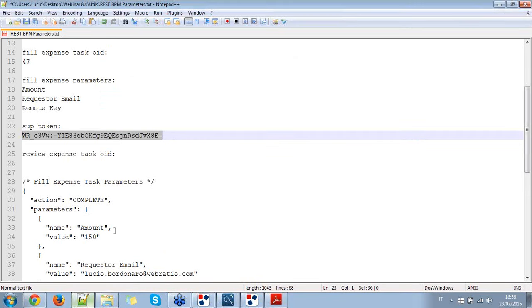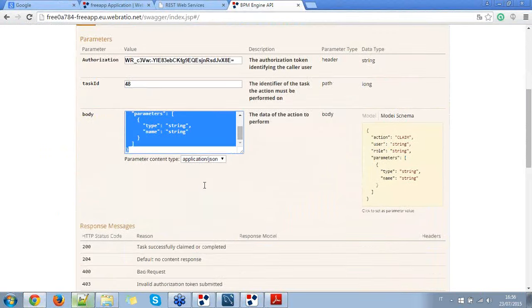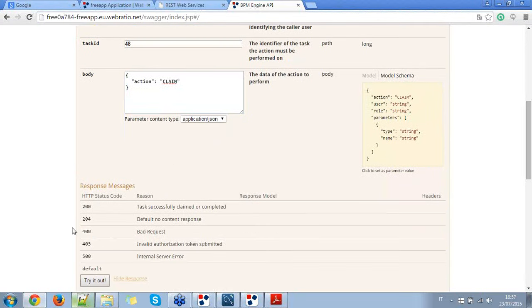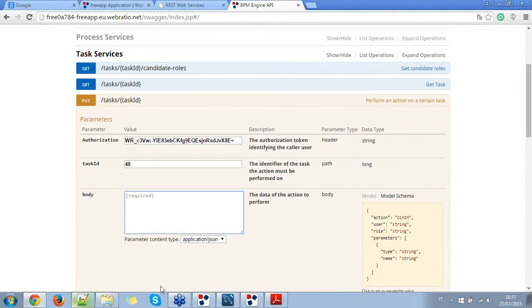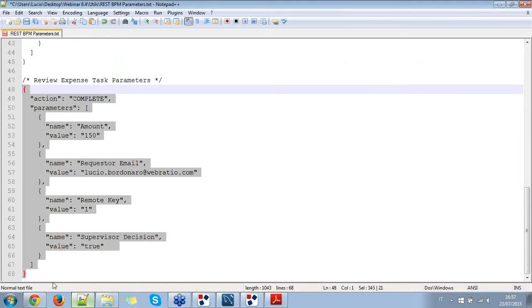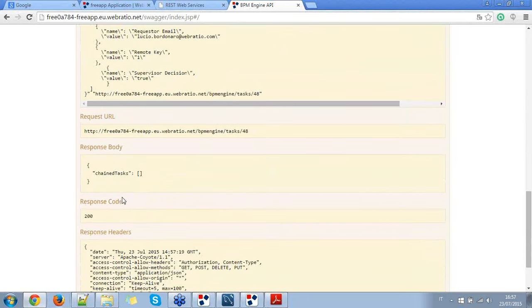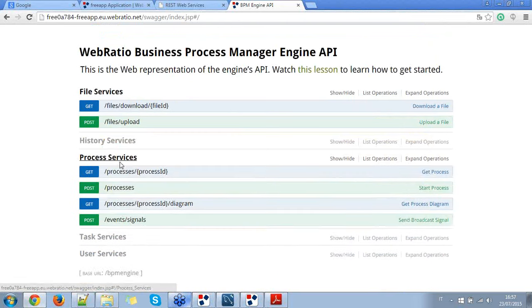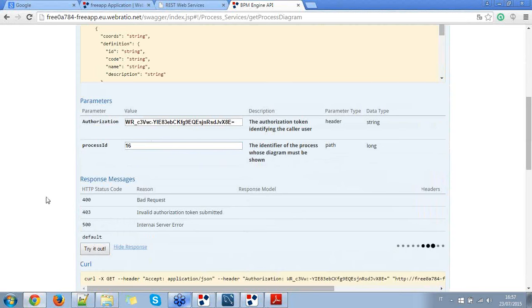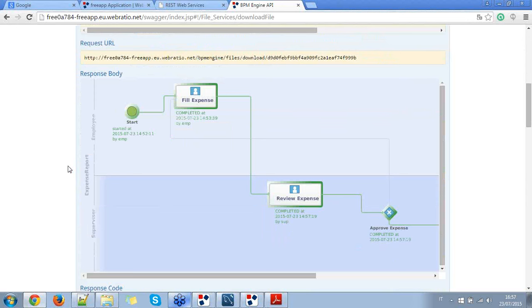Now let's get the list of tasks to execute as supervisor. The next one is task 48, which is the review expense. I go to the task services and execute task number 48 with the supervisor token. I put action 'claim' as parameter — I get back the information and all the parameters. After claiming the task, I'm able to complete it. I make the request, and now the process is complete since this is the last task the users are able to execute. I request the diagram image again to see the current step.